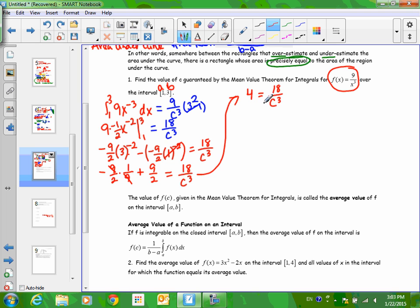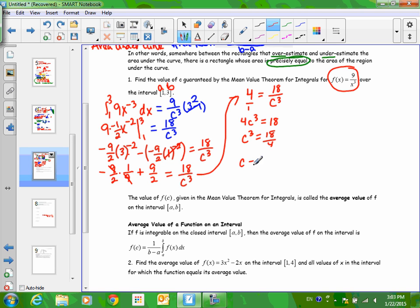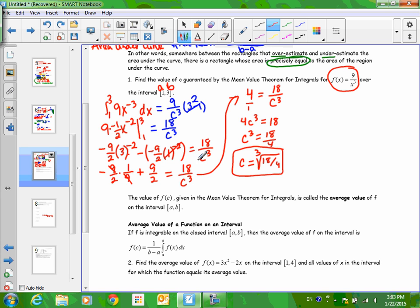From here I need to get C by itself — cross multiply, then divide by 4. C would be the cubed root of 18/4. You could simplify 18/4 if you wanted, but you don't have to. And that's how you find C. C is that special x-value that tells you where that rectangle sits on the curve.